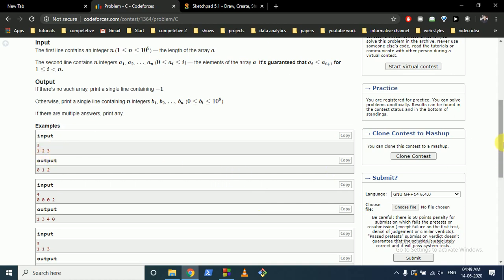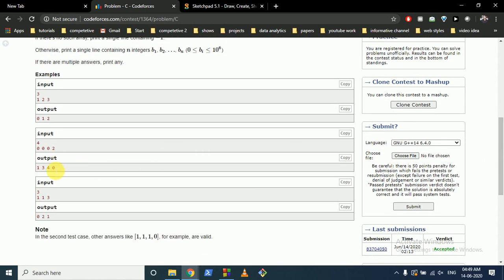Looking at the example: MEX of {1} is 0. MEX of {1, 3} is still 0. MEX of {1, 3, 4} is still 0. But MEX of {1, 3, 4, 0} is 2, because 0 and 1 are present, so the next missing integer is 2. That's why the answer for that position is 2.